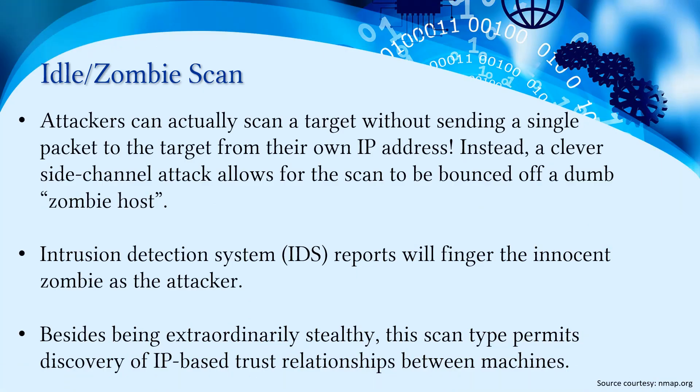Attackers can actually scan a target without sending a single packet to the target from their own IP address. Instead, a clever side-channel attack allows for the scan to be bounced off a dumb zombie host.